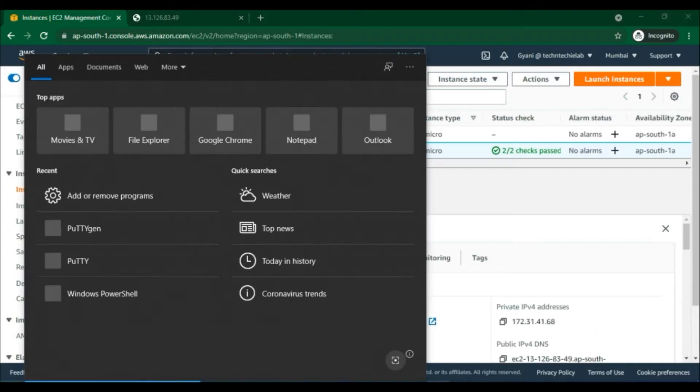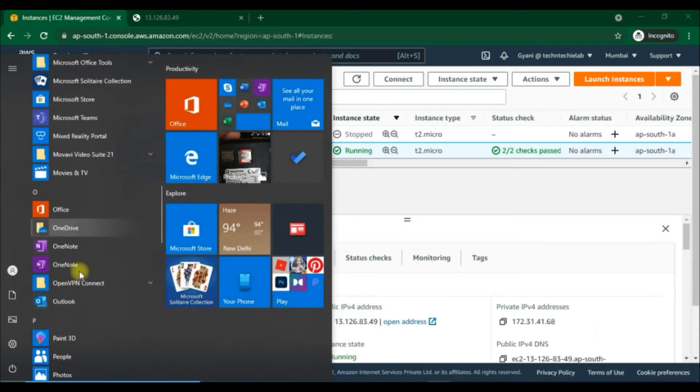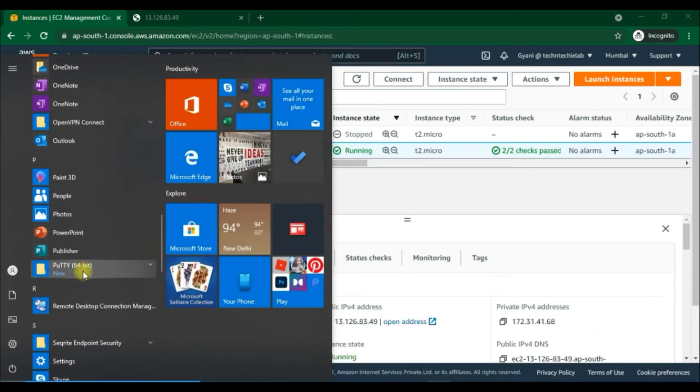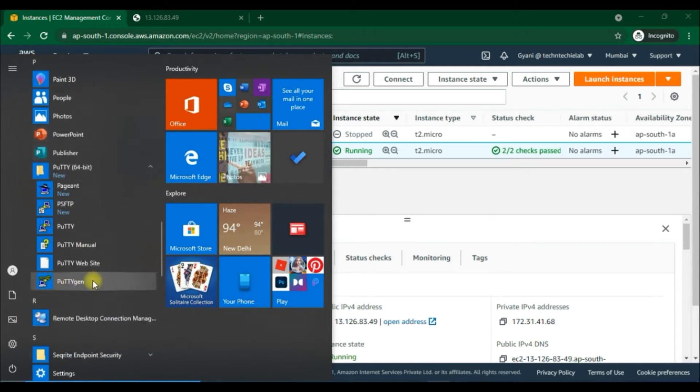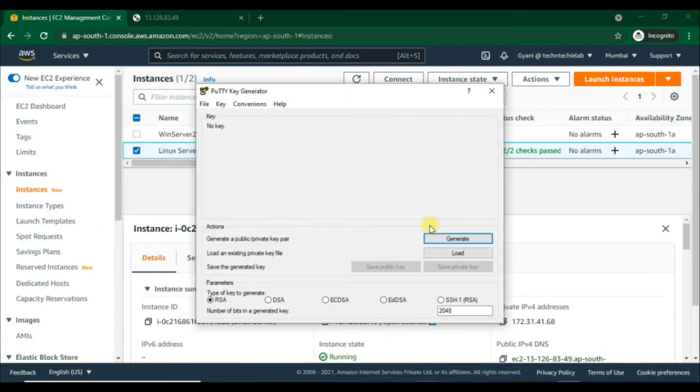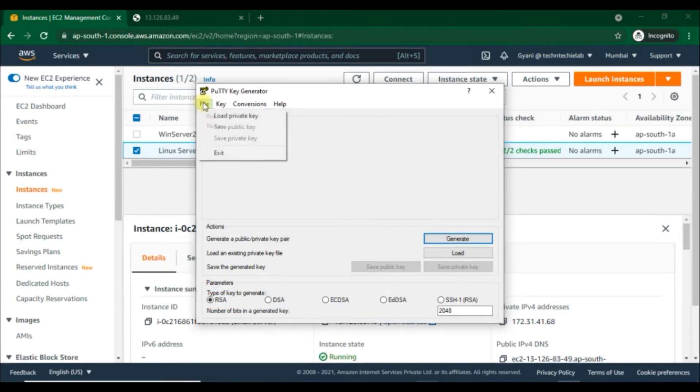Let's start to convert the private key. From the start menu choose PuTTY, then PuTTYgen under all programs. Under type of key to generate, choose RSA. If your version of PuTTYgen doesn't include these options, choose SSH1 or RSA. Choose Load.